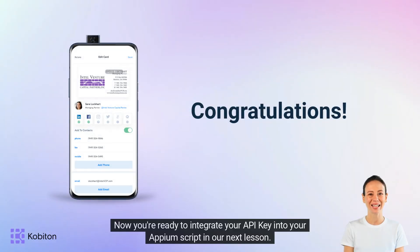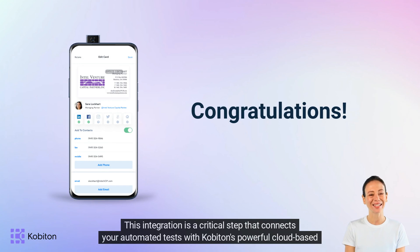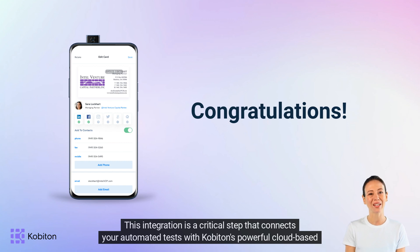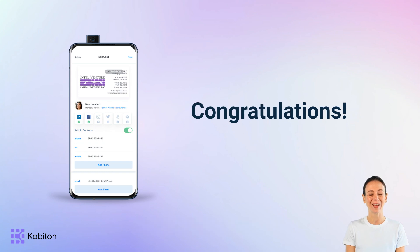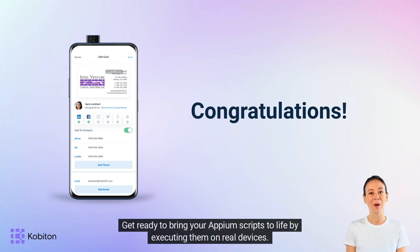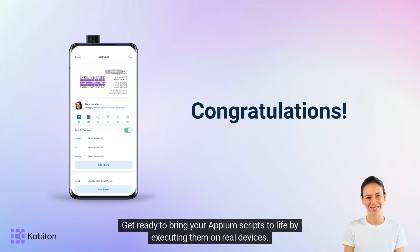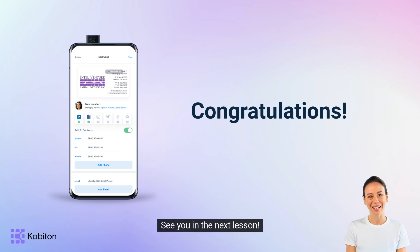Now you're ready to integrate your API key into your Appium script in our next lesson. This integration is a critical step that connects your automated tests with Cobiton's powerful cloud-based and on-prem mobile testing platform. Get ready to bring your Appium scripts to life by executing them on real devices. See you in the next lesson!